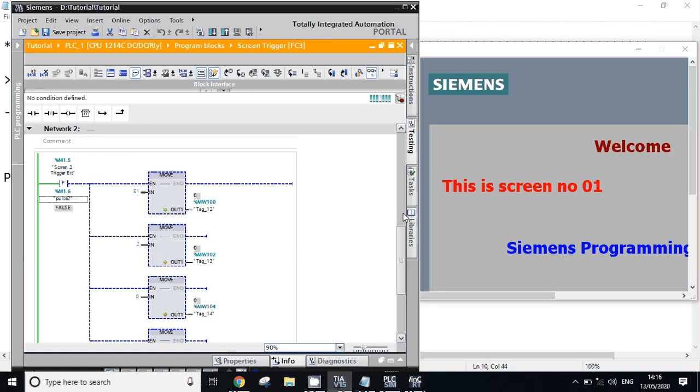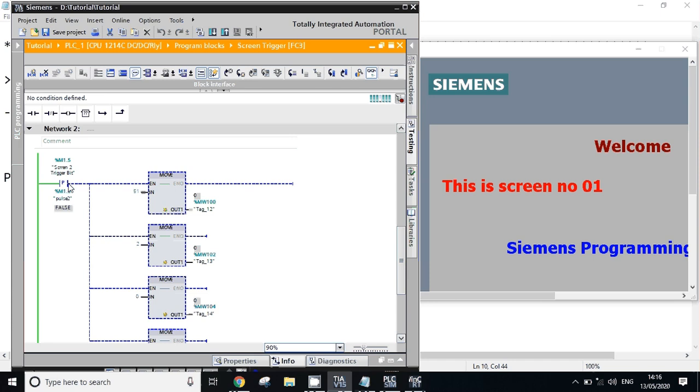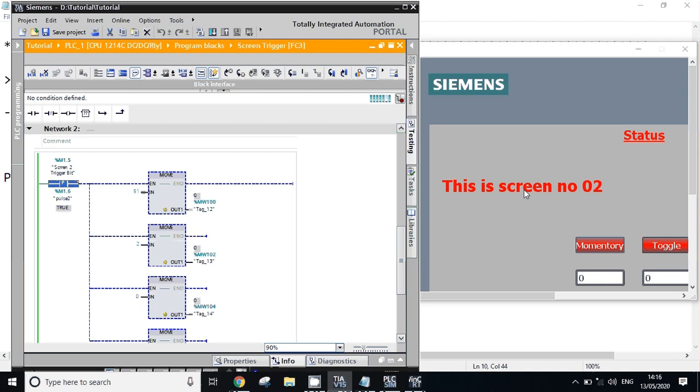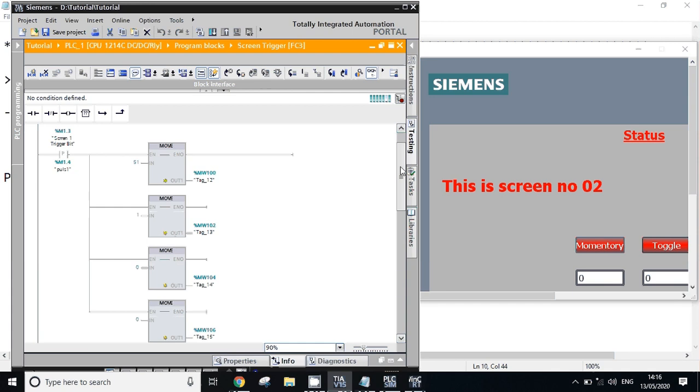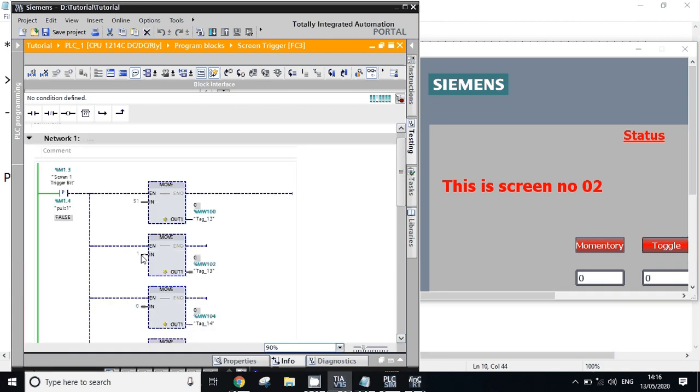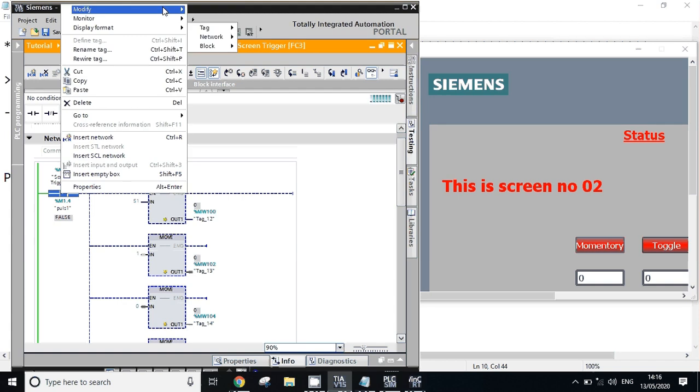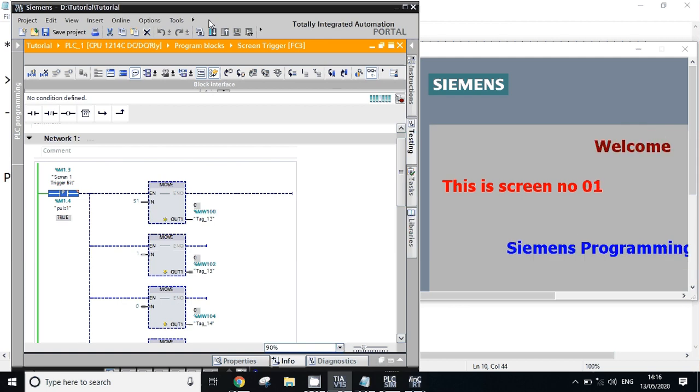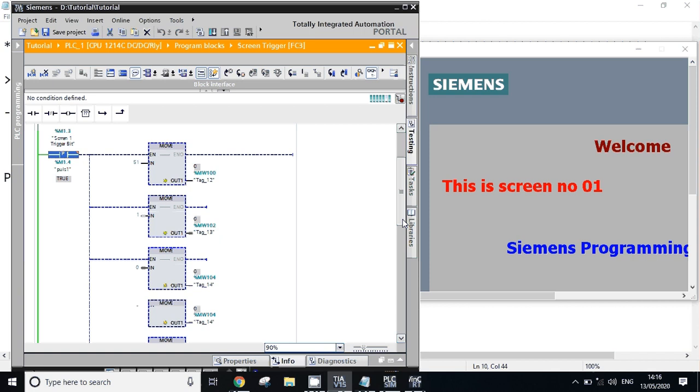Now this is screen number one. So now we will go to screen two automatic trigger. This is for screen two logic, right? We will just modify the address, we will trigger it. It will jump to second screen. Now if you want to jump to screen one, this is screen one, right? We'll just modify this tag. This is screen number one - it is as simple as that.